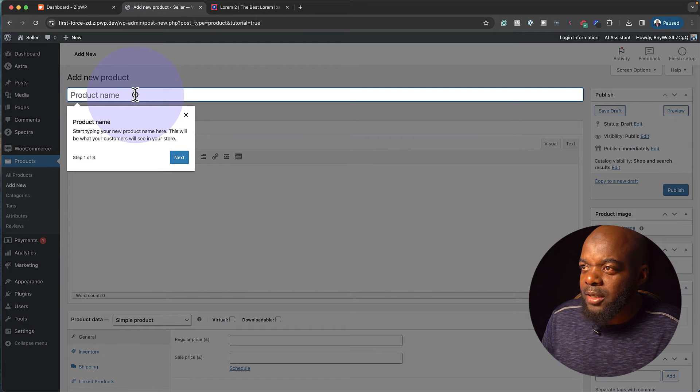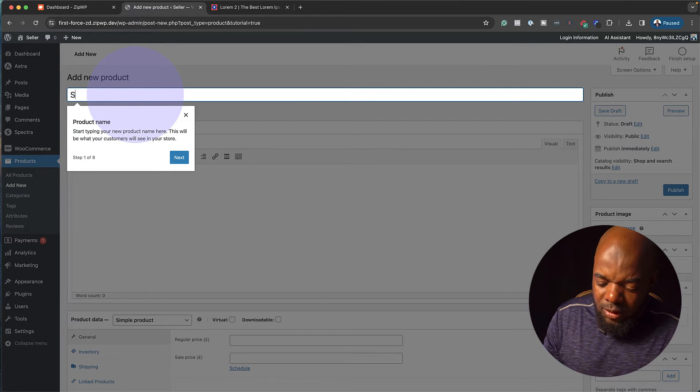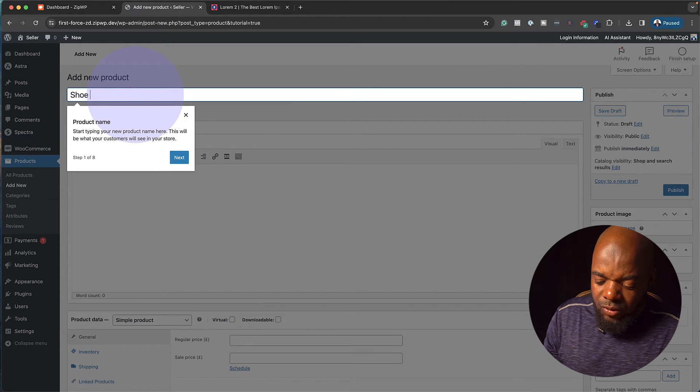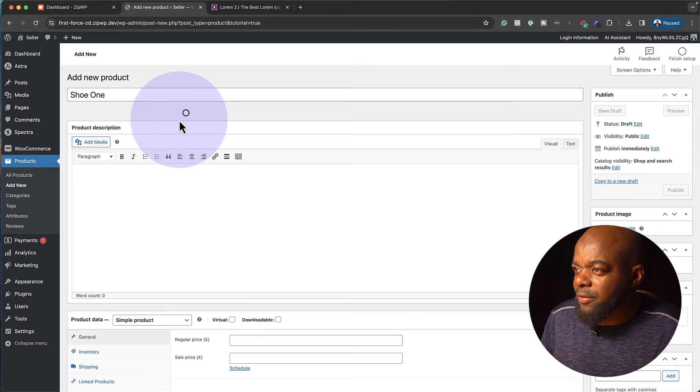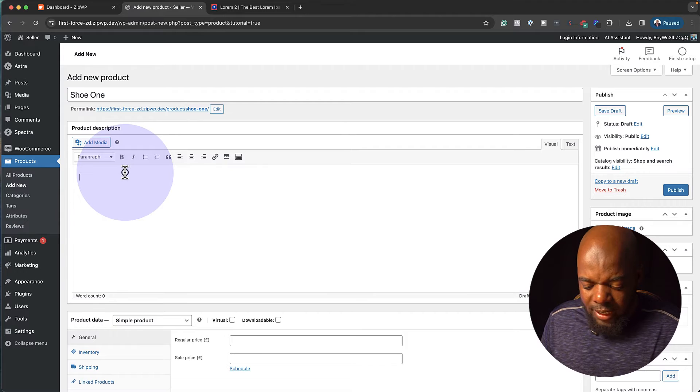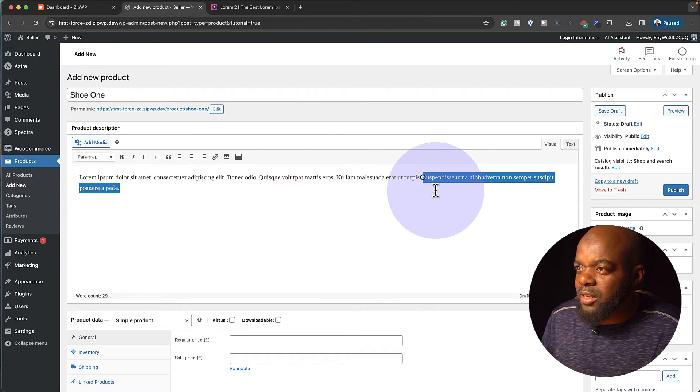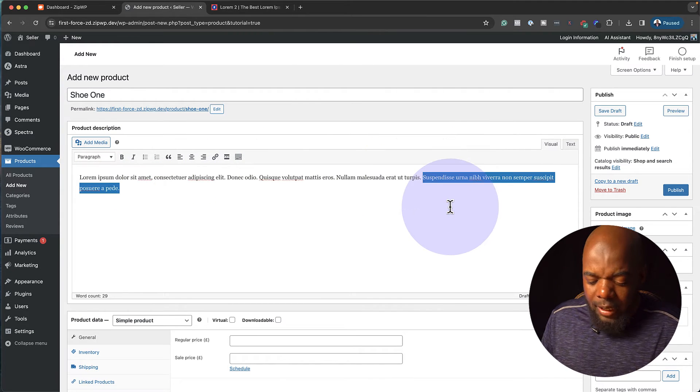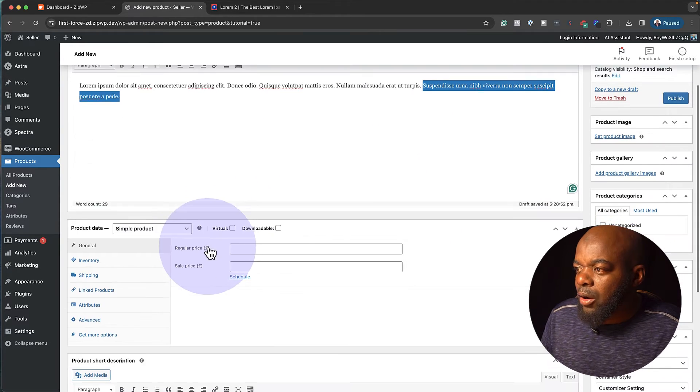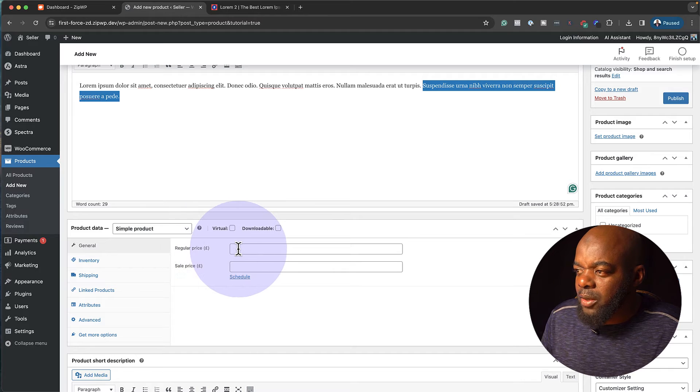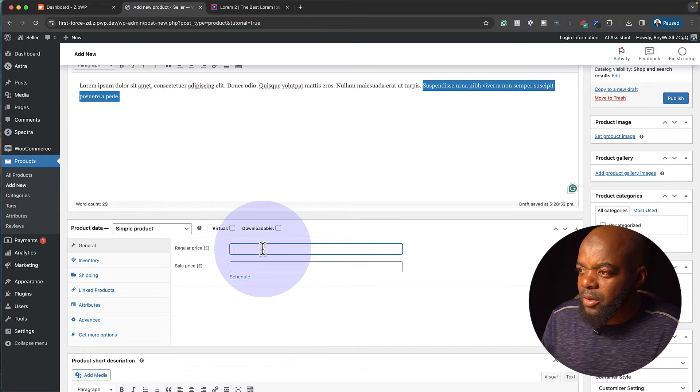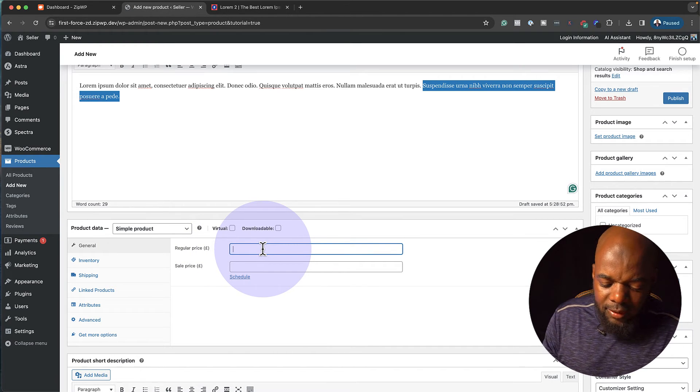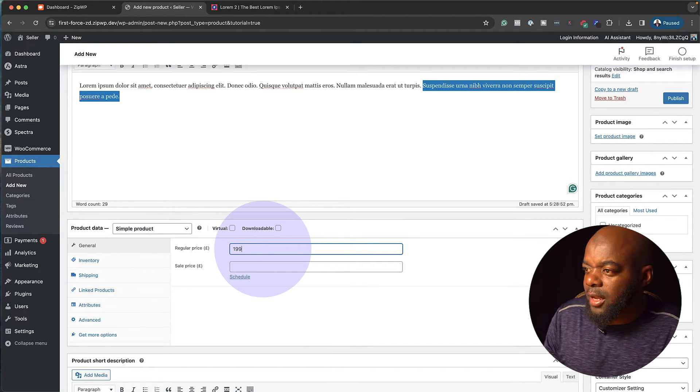This is where you would see all your products on your store. Since we don't have any, it's saying create product. So I'm going to click here and now let's add our first product. So product name, I'm just going to call this shoe one. I'm going to close out of this because I can just go in and paste my information. So this is going to be like my product description. Now over here is where you want to add your pricing. So let's say this shoe is one hundred ninety-nine dollars.